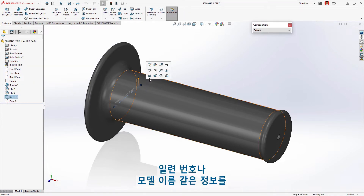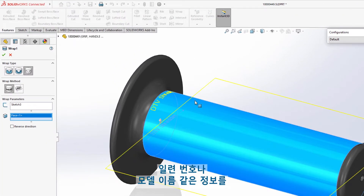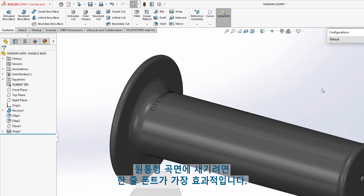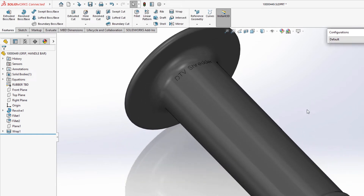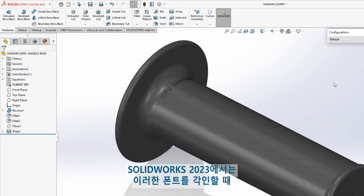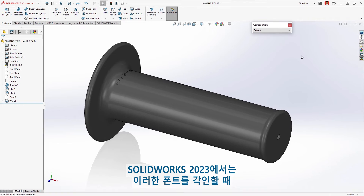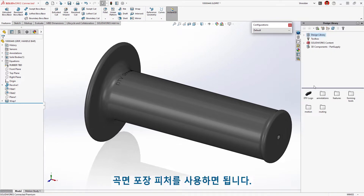Inscribing information such as serial numbers or model names into cylindrical surfaces is best done with single line fonts. SolidWorks 2023 allows you to scribe these fonts using the Wrap feature.